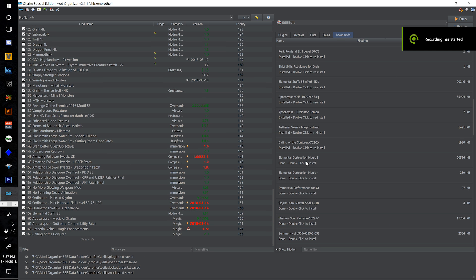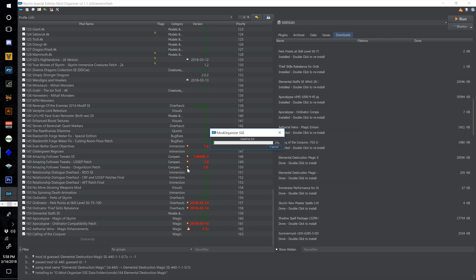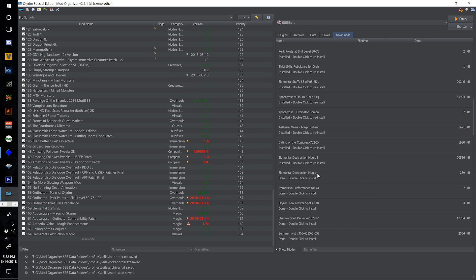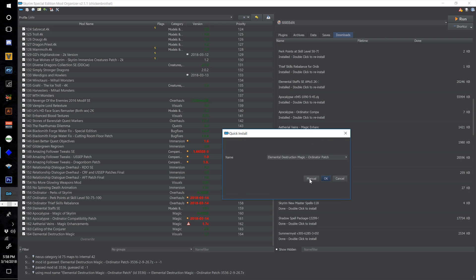Find Elemental Destruction Magic, double click, and number this one 164 — Elemental Destruction Magic. Now install the Elemental Destruction Magic Ordinator patch, double click, number this one 165, and select OK.